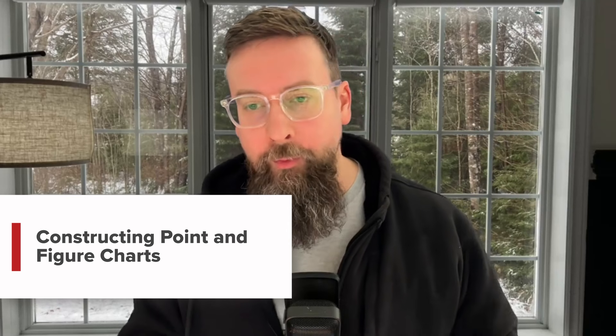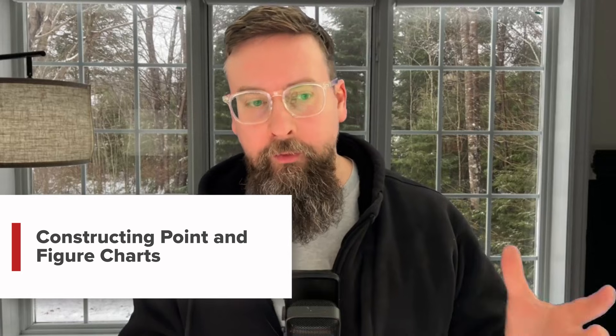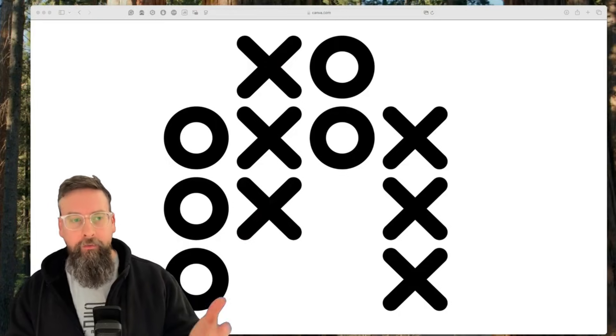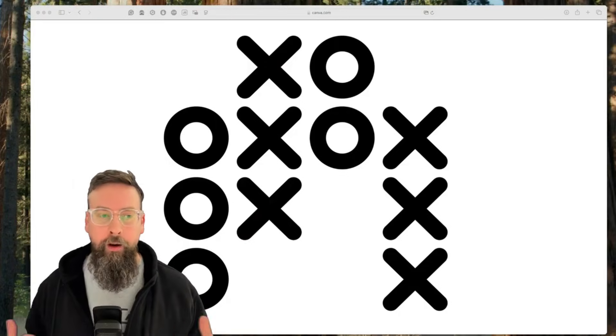In the last lesson, we talked about the history behind point and figure charts. In this one, we're going to talk about how they're formed and what we're looking at when we are looking at these X's and O's.